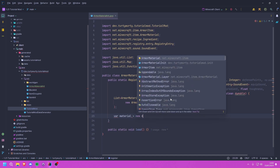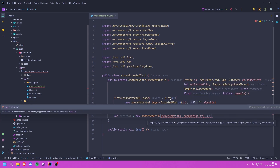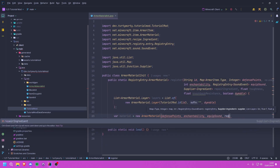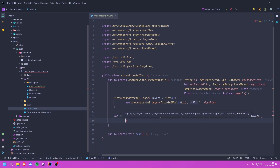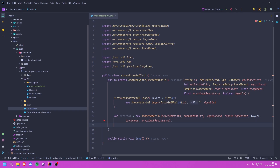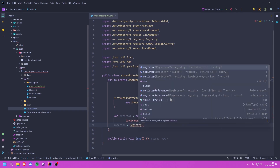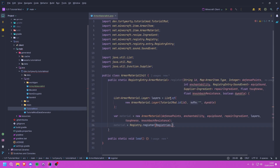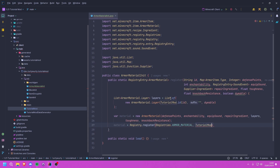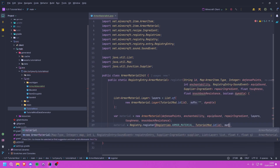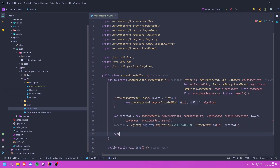Then we create the material with: var material = new ArmorMaterial, passing in the defense points, enchant ability, equip sound, repair ingredient, layers, toughness, and knockback resistance. Then we reassign it: material = Registry.register using Registries.ARMOR_MATERIAL, then TutorialMod.id of the id, passing in that material. Finally we return RegistryEntry.of(material).